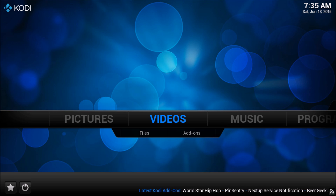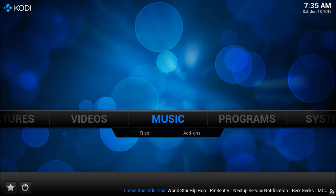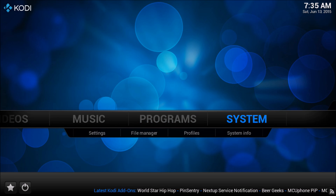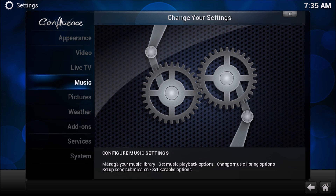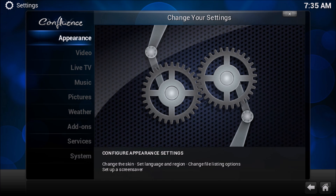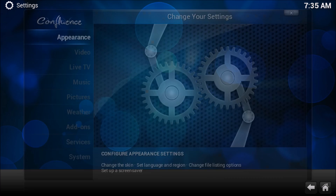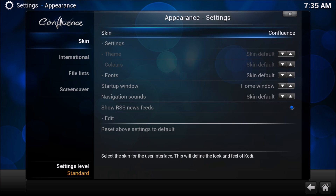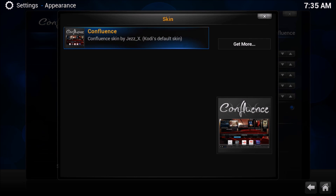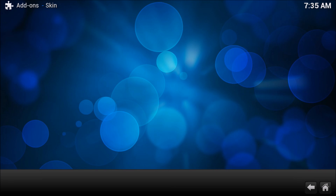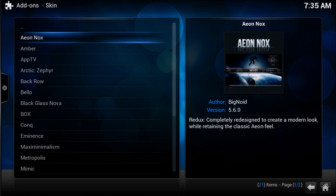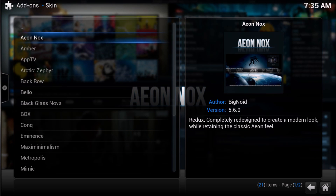We're going to start with a clean build. I'm in Confluence and we need to change to the aOnKnox skin. Go to System, then Appearance, flip over to Confluence and click it. Now you'll only see Confluence, so go to Get More and we're going to put aOnKnox on.